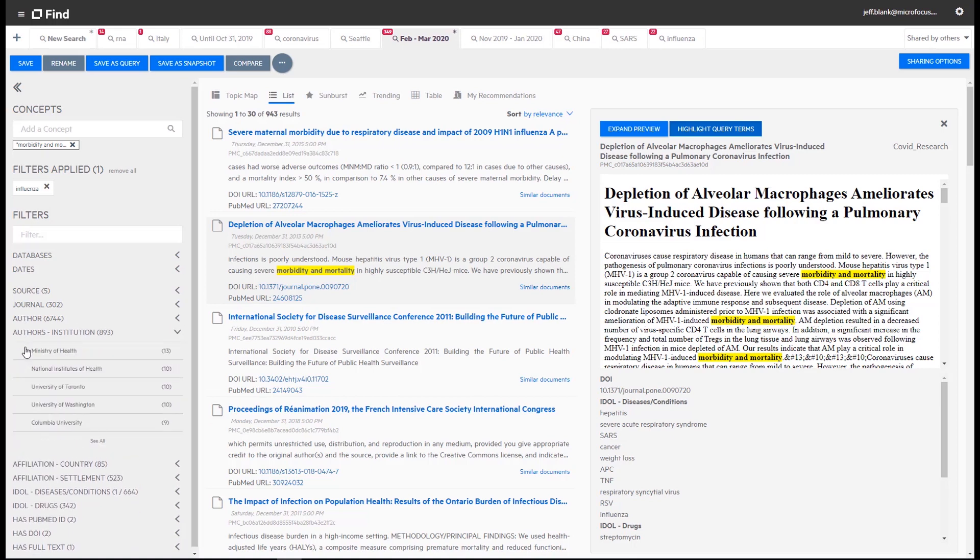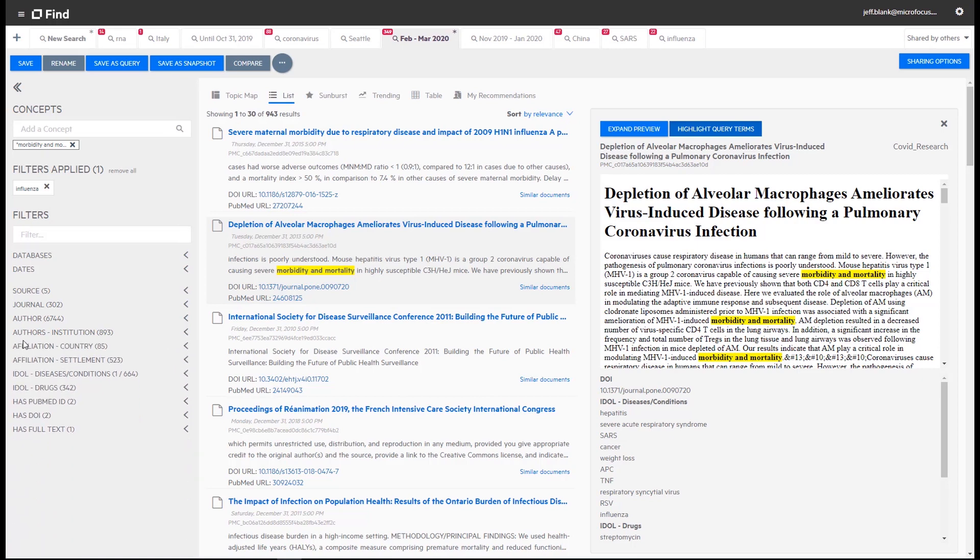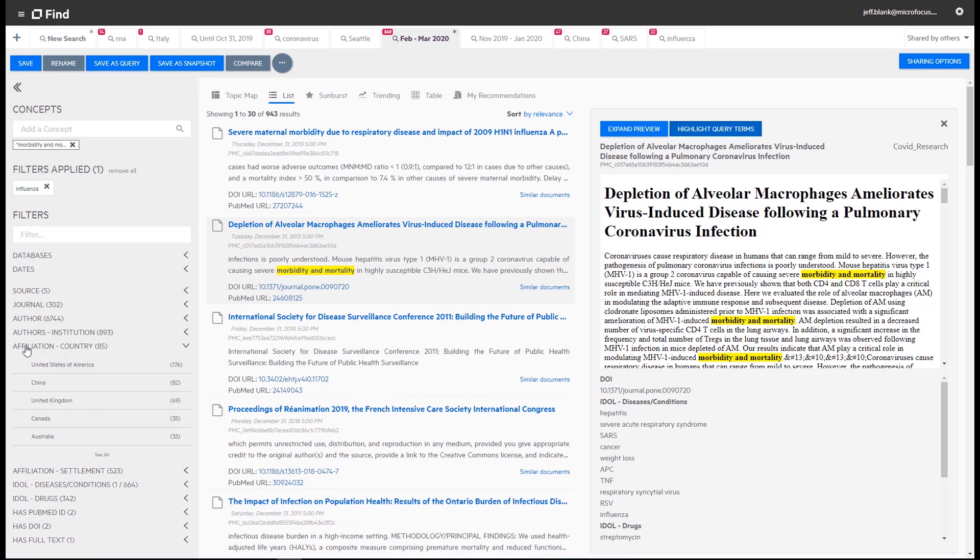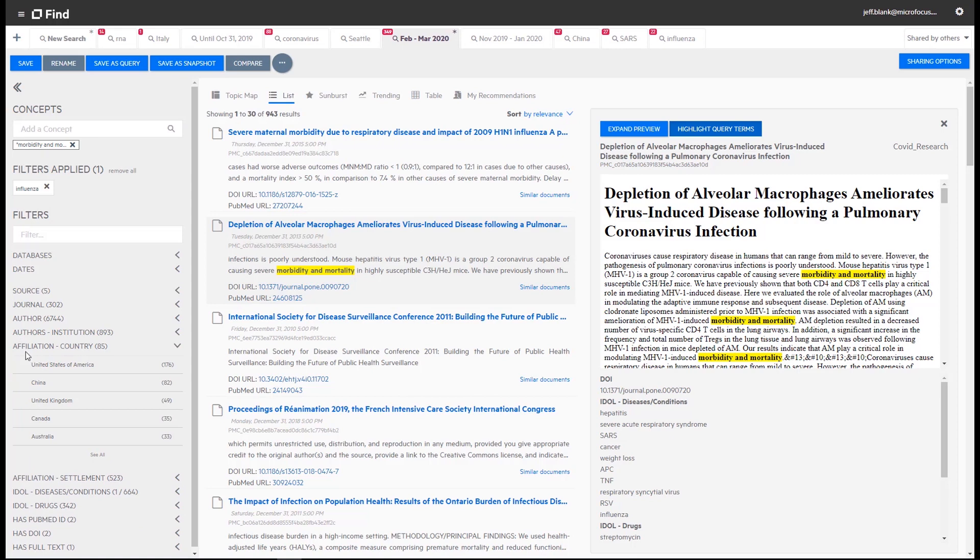If we expand authors institution we can gain insight into which institutions to potentially direct funding to. If we expand affiliation country we can see which countries the publication's authors are from.